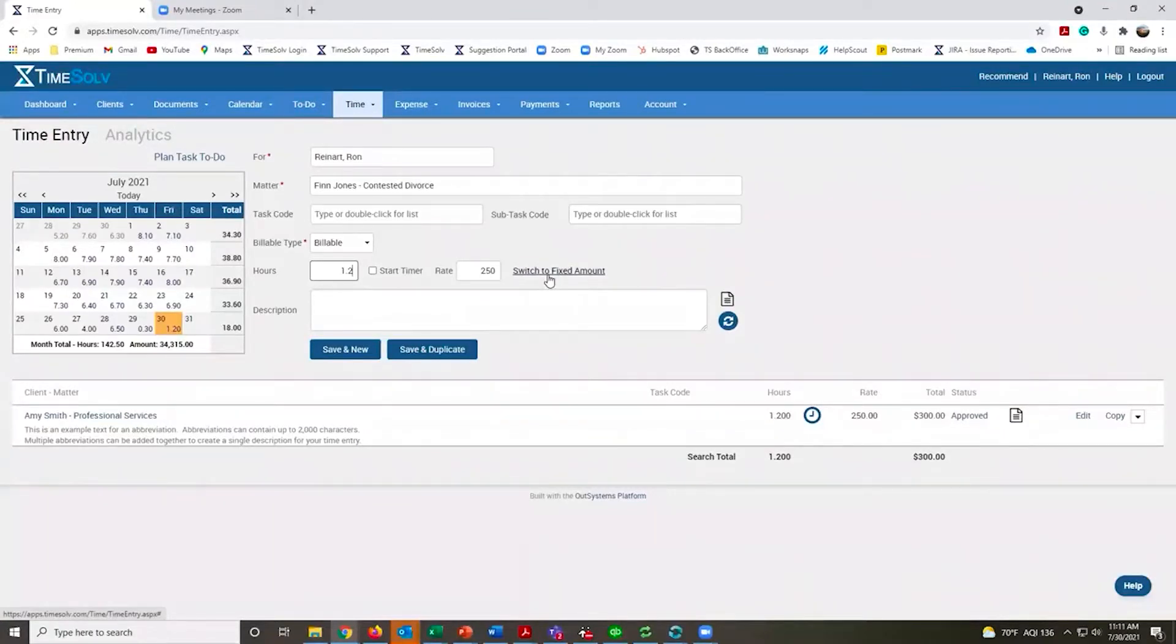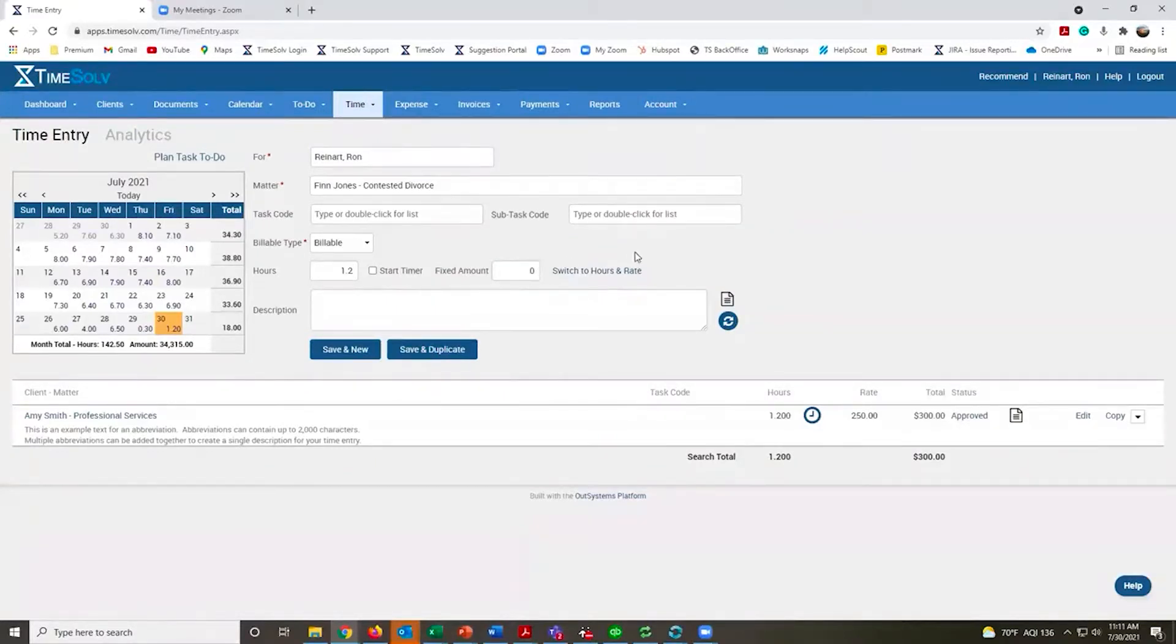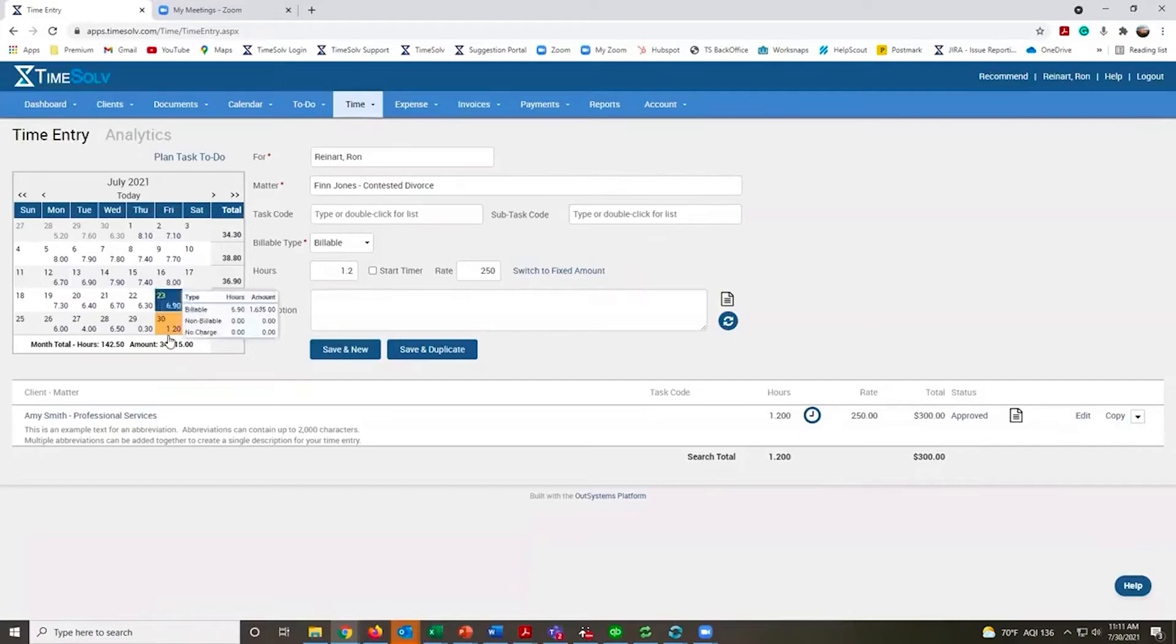If that's what's needed, all you need to do is click on this link. It will change to a fixed dollar amount. Key in the amount you want to bill out and that's what will appear on the invoice. I'm going to put that back to an hourly rate.